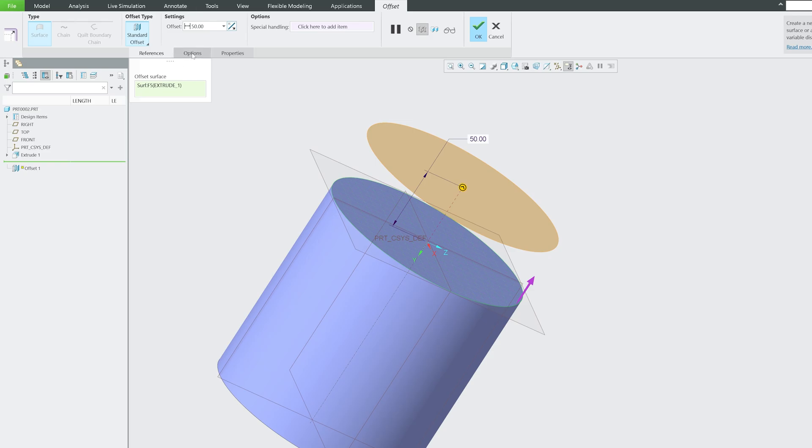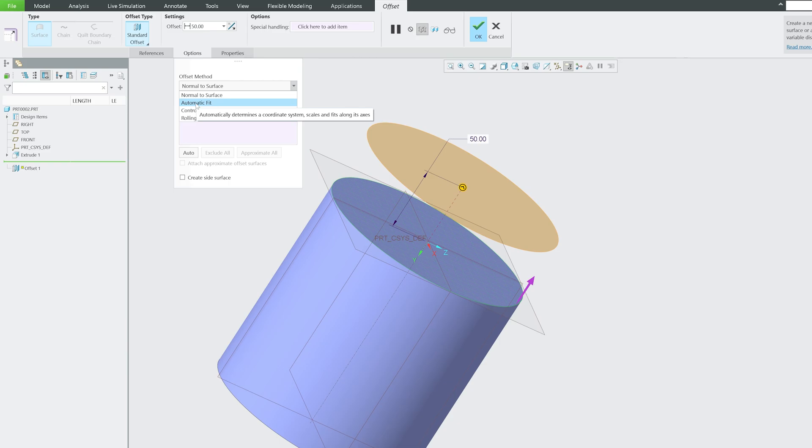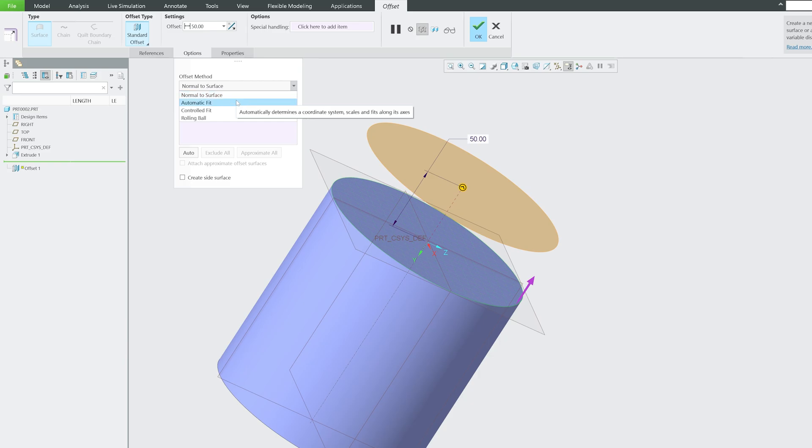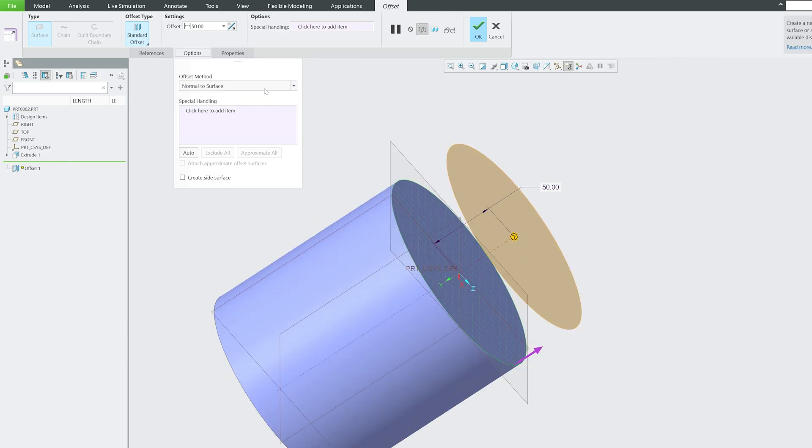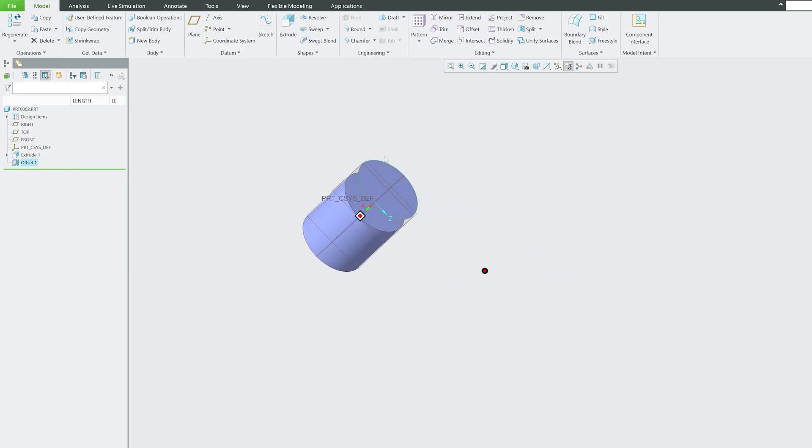We also have some other customizations, for example the direction of offset. If you are doing it at a non-planar surface, we have more options available. If you'd like to offset a sweep surface where there is curvature continuity, you may not want to go with normal to surface but rather automatic fit. We have all these kinds of options available.